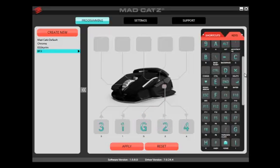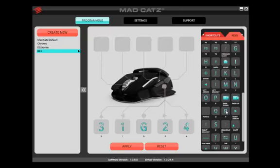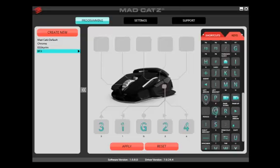You can also view and apply your custom profiles by right-clicking the system tray icon.